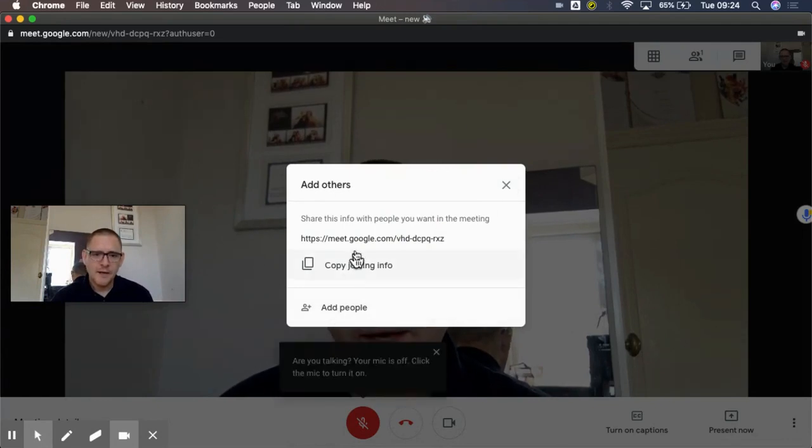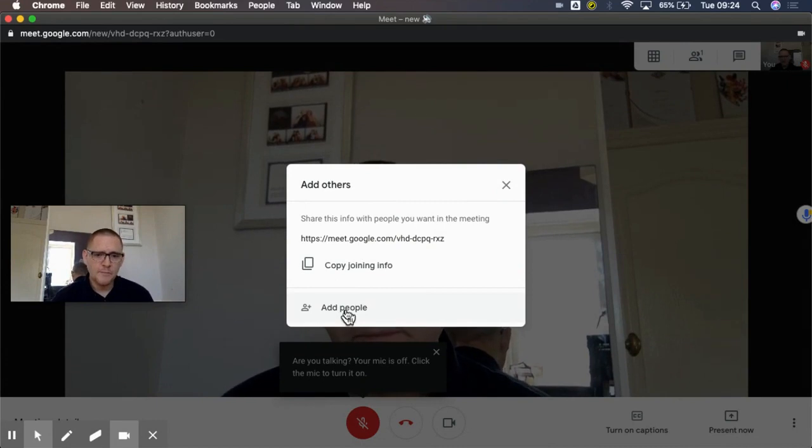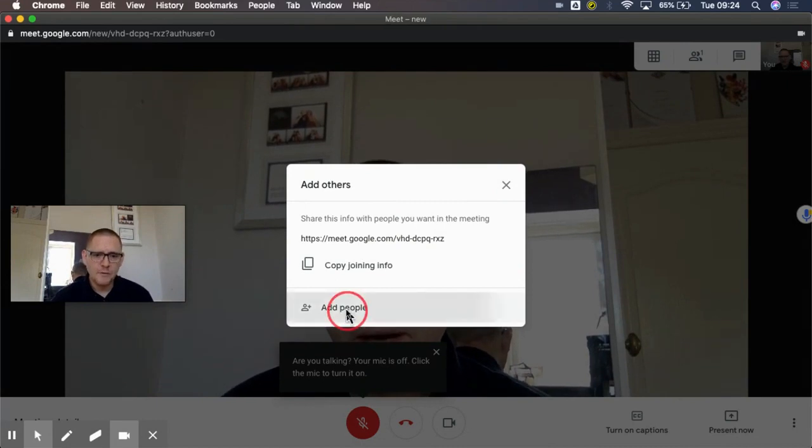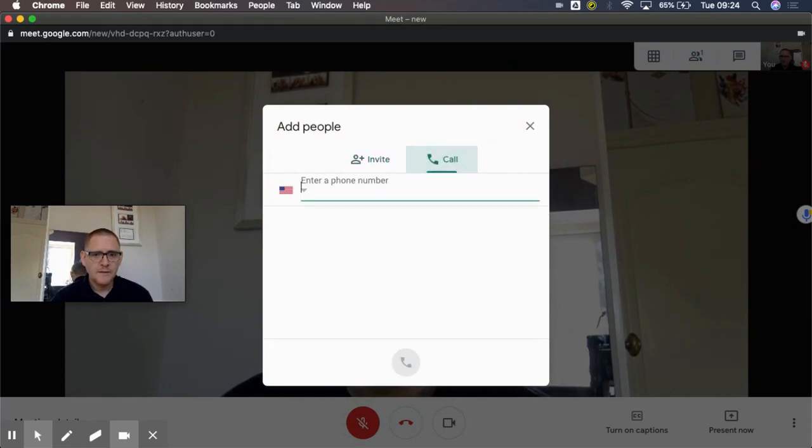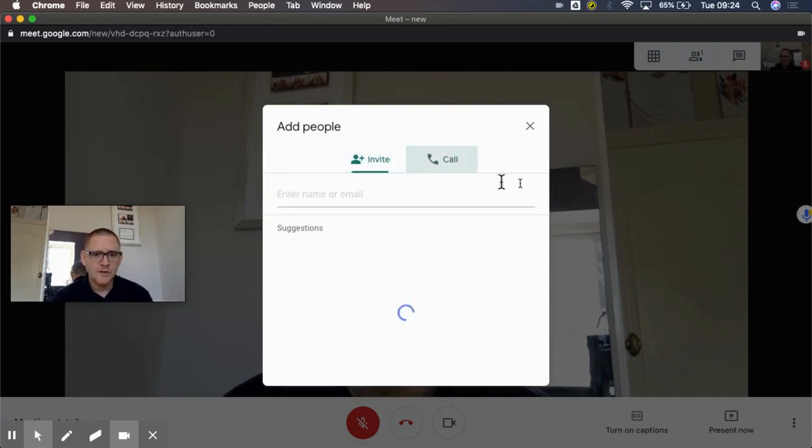So I click join now and this takes me into the meet, and I can either copy this joining info and send it to people or I can add them directly by their email by just clicking add people and inviting them. I could even ring them if I know their phone number, so I can call them in by phone.